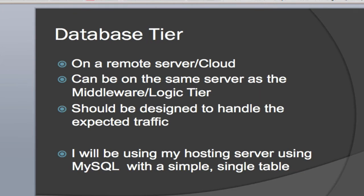Now, on our database tier, this is typically, as I've mentioned before, on a remote server or in the cloud. It can be on the same server as your middleware or your logic tier, in this case my PHP file. It should be designed to handle whatever your expected traffic is. So, the data needs to be able to handle whatever kind of traffic you're expecting for that application.